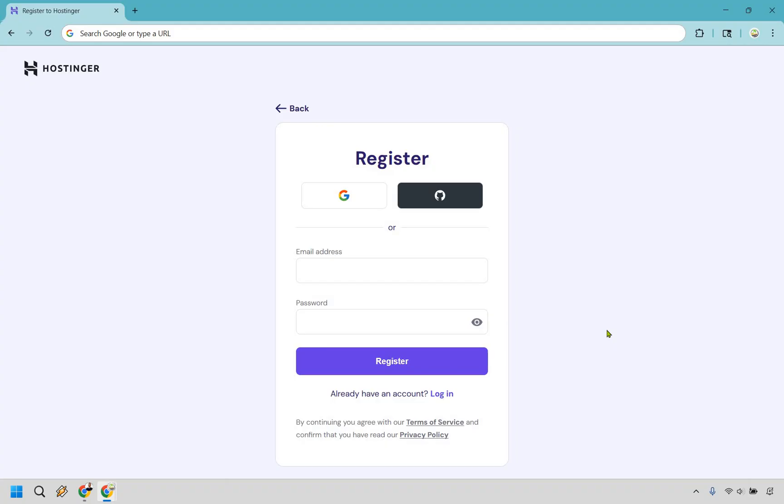And the last step is simply going to be making the purchase and paying. So something I do want to mention, we did talk about getting a free domain. Hostinger does it a little bit differently. So when you make your purchase and you get your free domain, it's going to be done after you purchase.